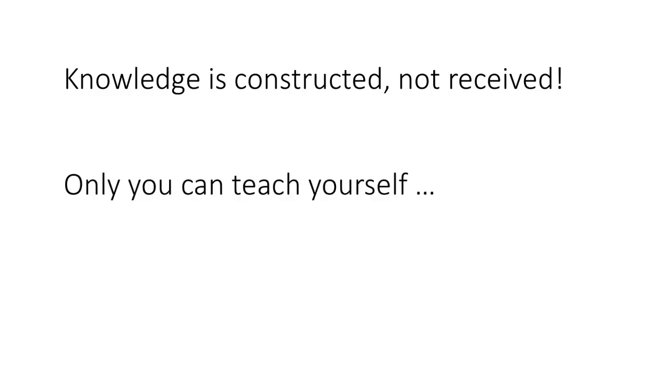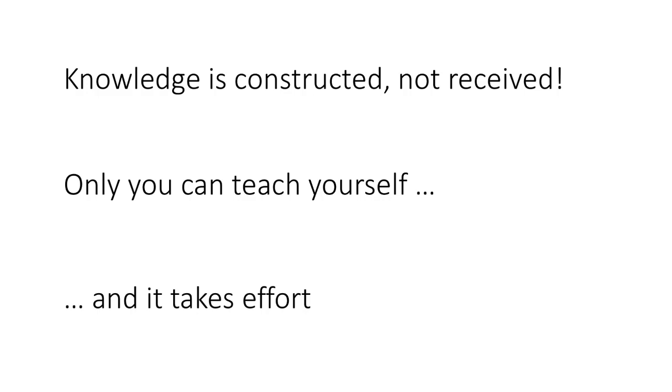So that's very important and therefore it's only you who can teach yourself. Nobody else can teach you anything. They can give all kinds of inputs, but ultimately you are going to teach yourself by how you assimilate that knowledge, and therefore it takes a lot of effort on the part of the student to be able to learn something.